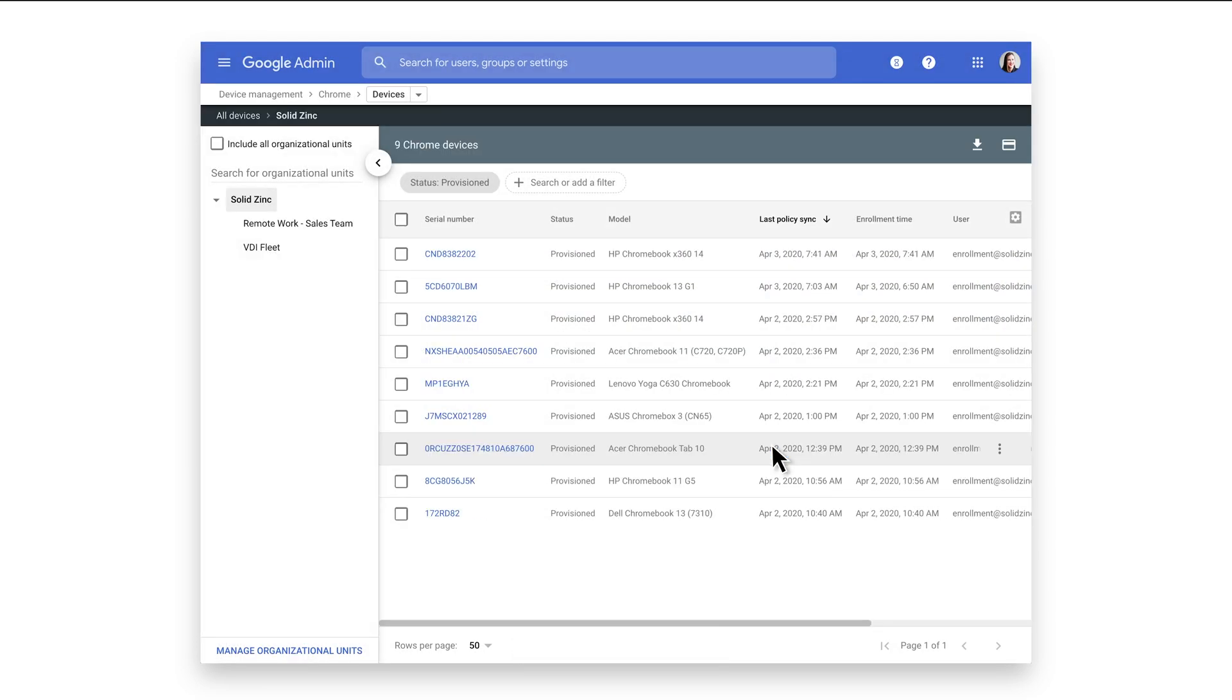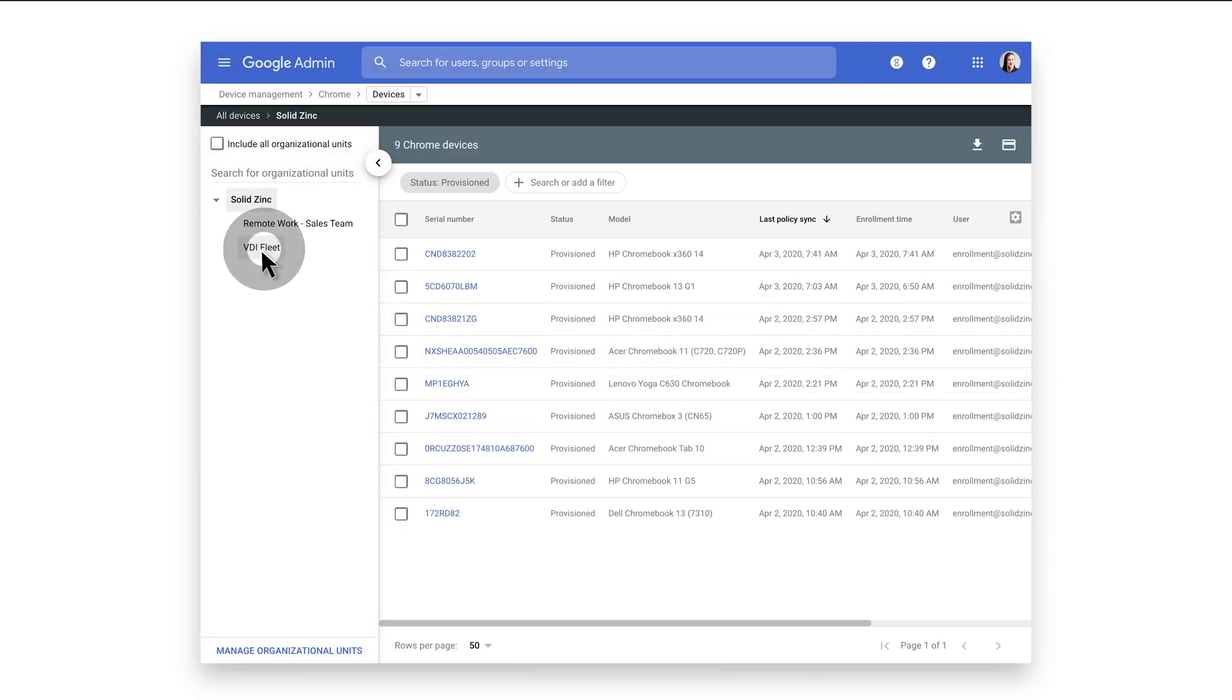Your Chrome devices are now ready to launch your newly configured policy. Next steps should include adding web links and Chrome apps specific to your use case.